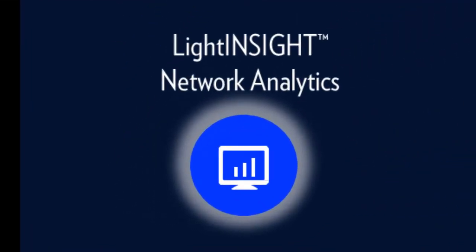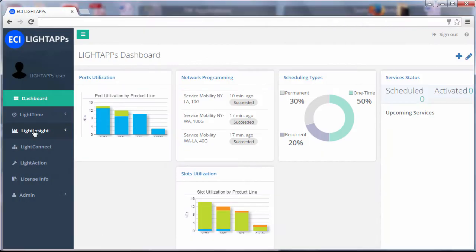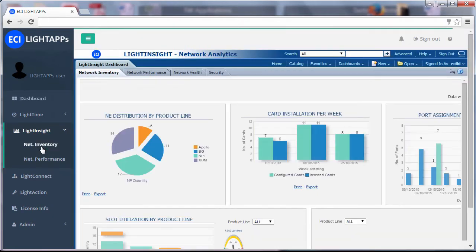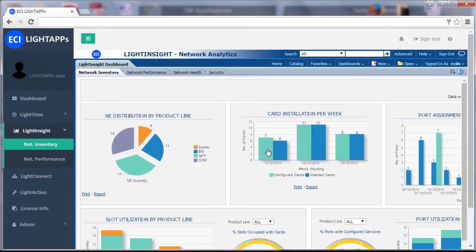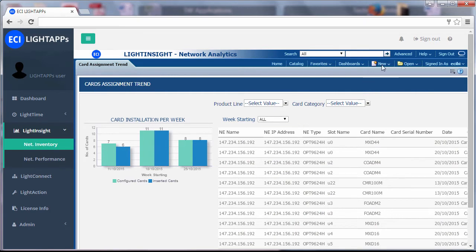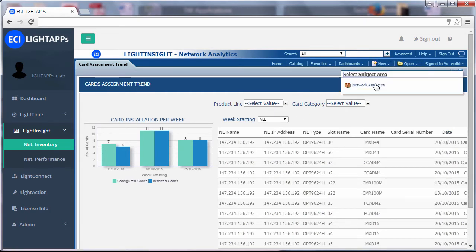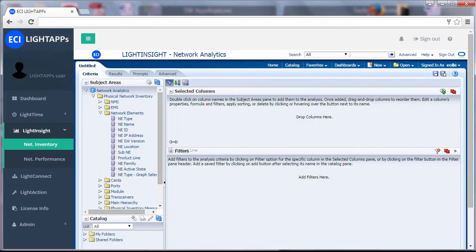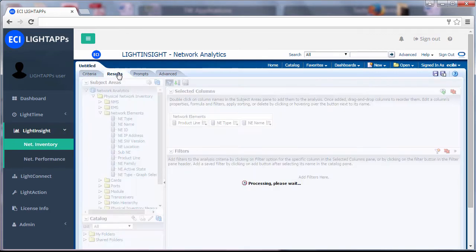LightInsight raises your network intelligence, providing crucial network analytics for your network inventory, service level agreements, user security, and network health. Use LightInsight data to create targeted intelligence reports and strengthen your long-term network strategy.